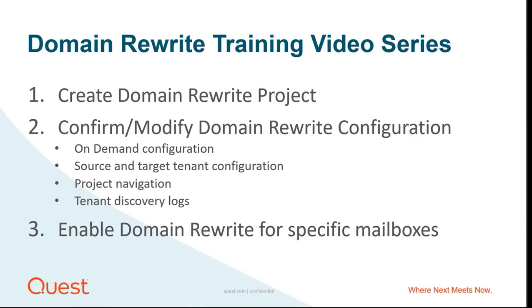This video will demonstrate how to review and modify configurations in On-Demand and in your tenants to confirm that your domain rewrite project is configured successfully. We will also review general navigation within the domain rewrite project, including confirming that tenant discovery is successful.